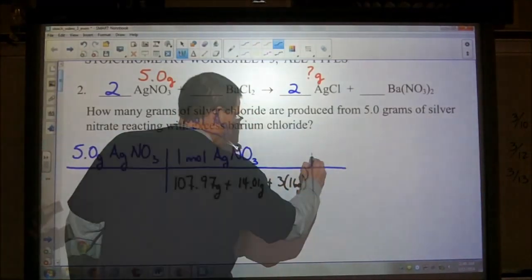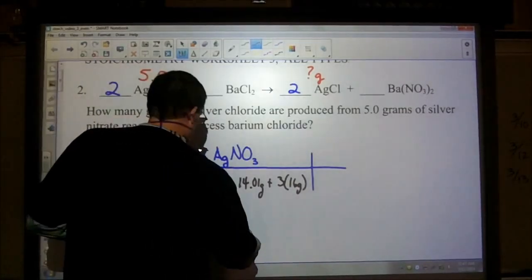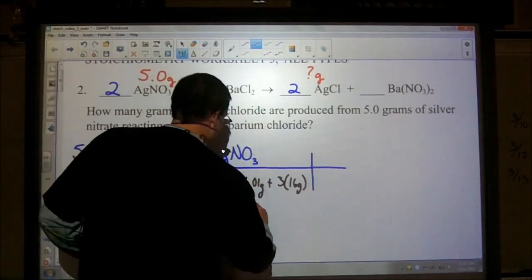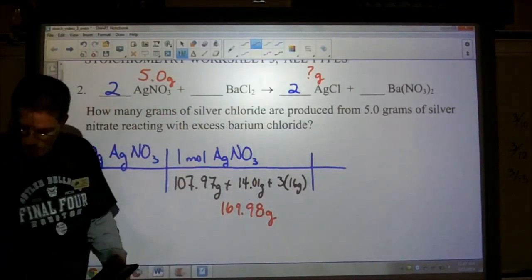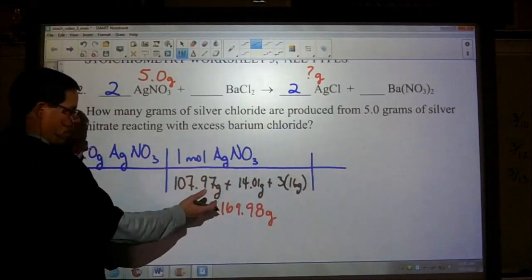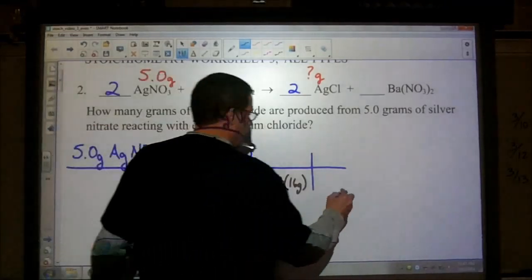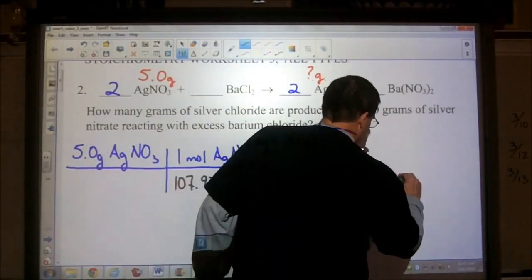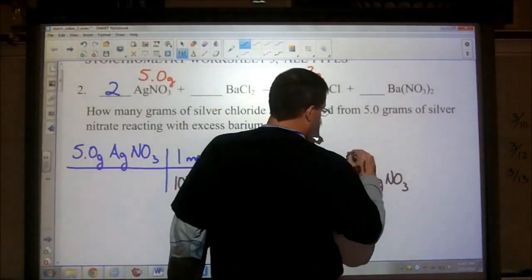The molar mass for silver nitrate is 169.98 grams. We've taken the grams and converted them into moles. Now we want to get rid of moles of silver nitrate and convert that into moles of silver chloride.